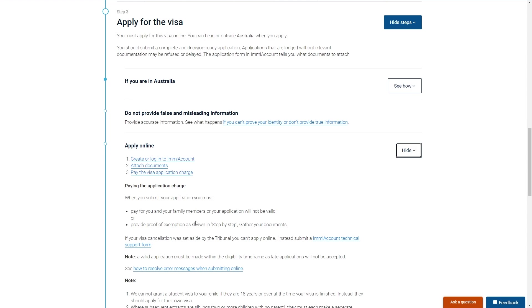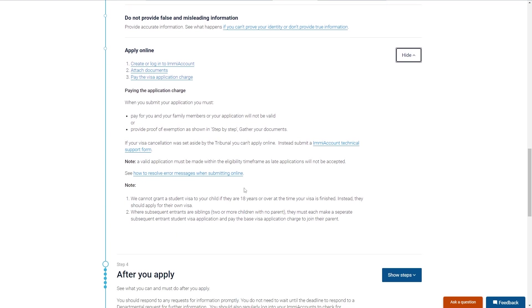So we first need to create or log in to IMI account. From there we can attach our documents and then we can pay the visa application charge, and we will have successfully applied for a student visa.